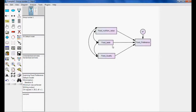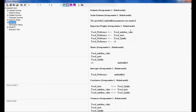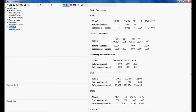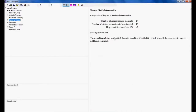After execution, I am not getting any output. Looking at the notes: the number of distinct sample moments is 14, the number of distinct parameters to be estimated is 15, so the degree of freedom is negative. When the degree of freedom is negative, the model is unidentified. No estimations, no model fit — nothing is given.